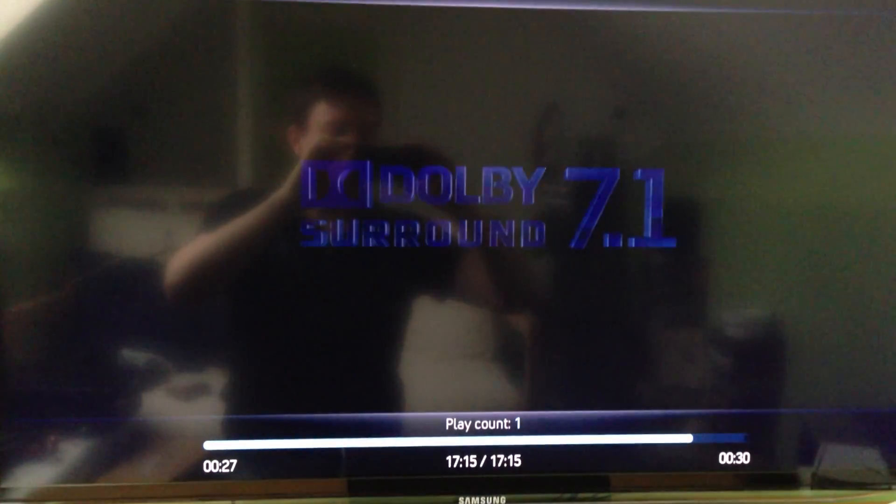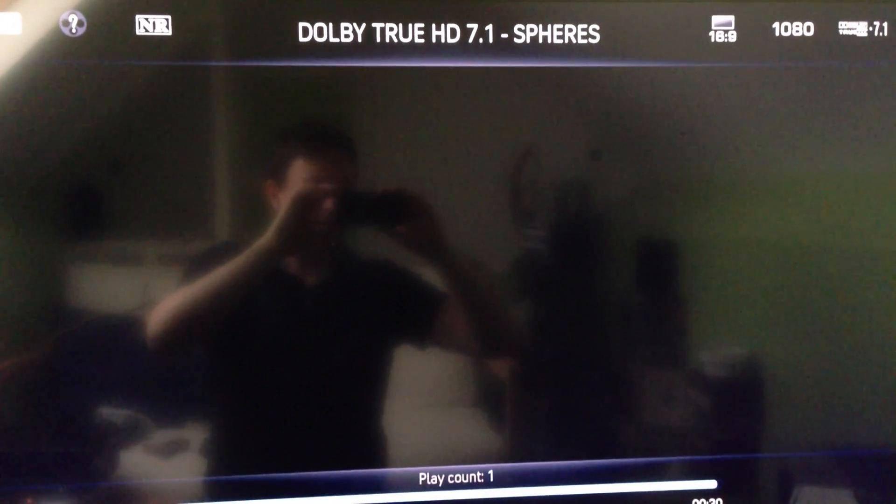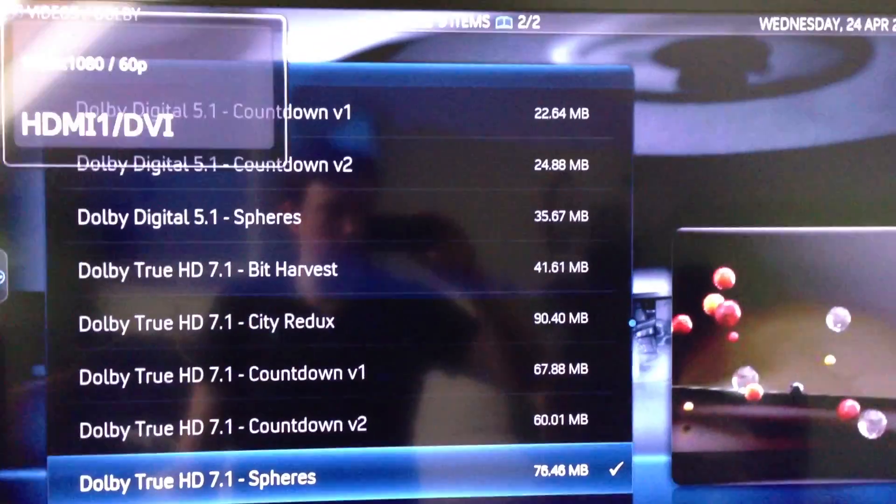Okay, so Dolby TrueHD playback, no problem. 1080p video, no problem at all.